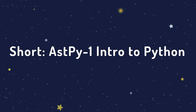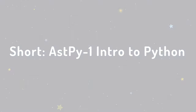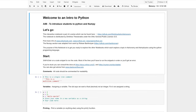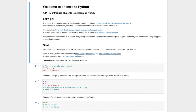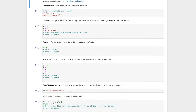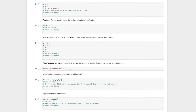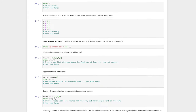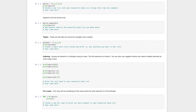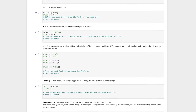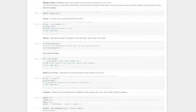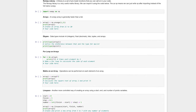Activity 1 introduces students to Python, the Jupyter Notebook interface, and NumPy. This activity is not a comprehensive introduction to Python or NumPy, but is meant to get students started so that they can complete the activities using the basics that they learn in this activity.